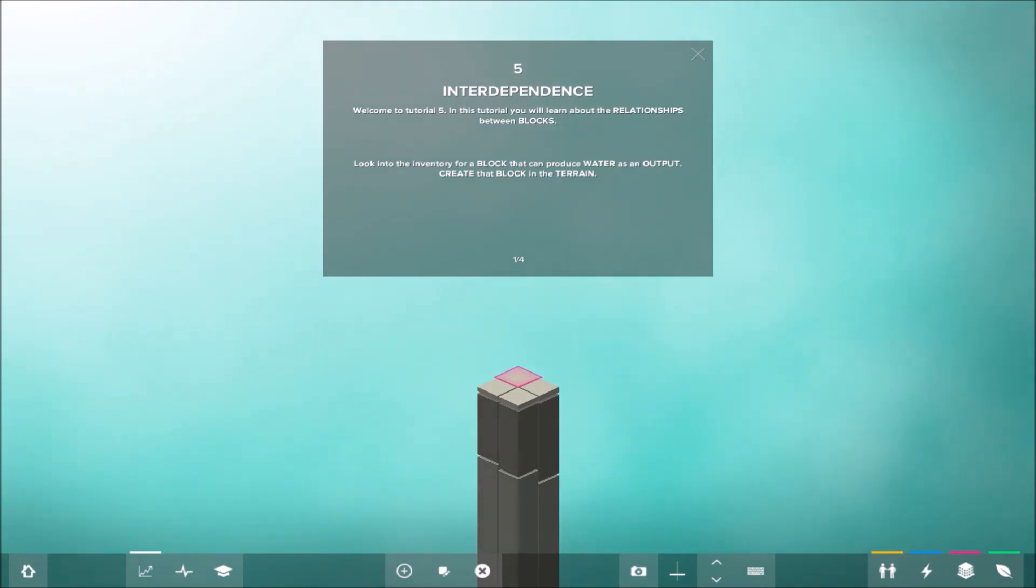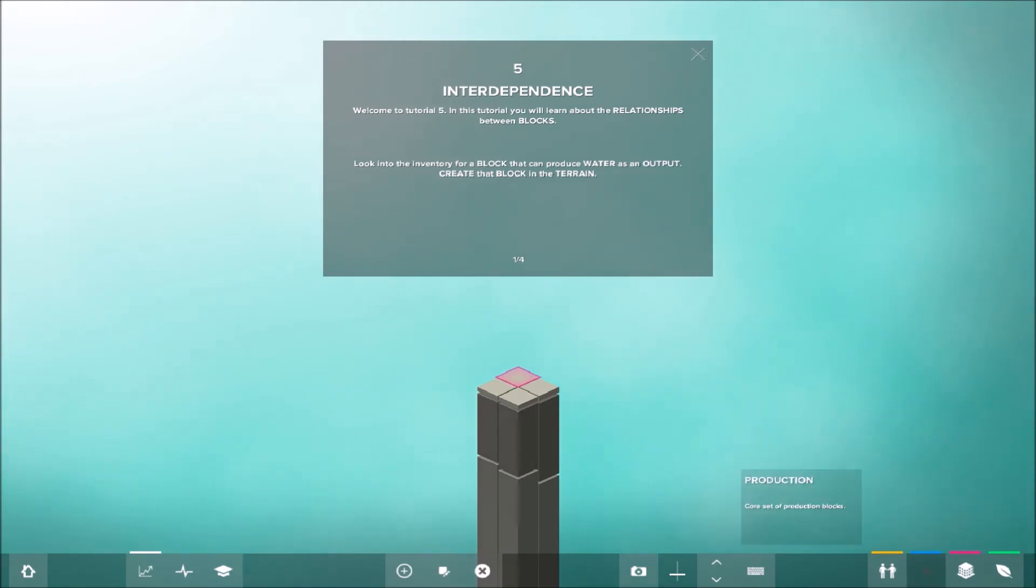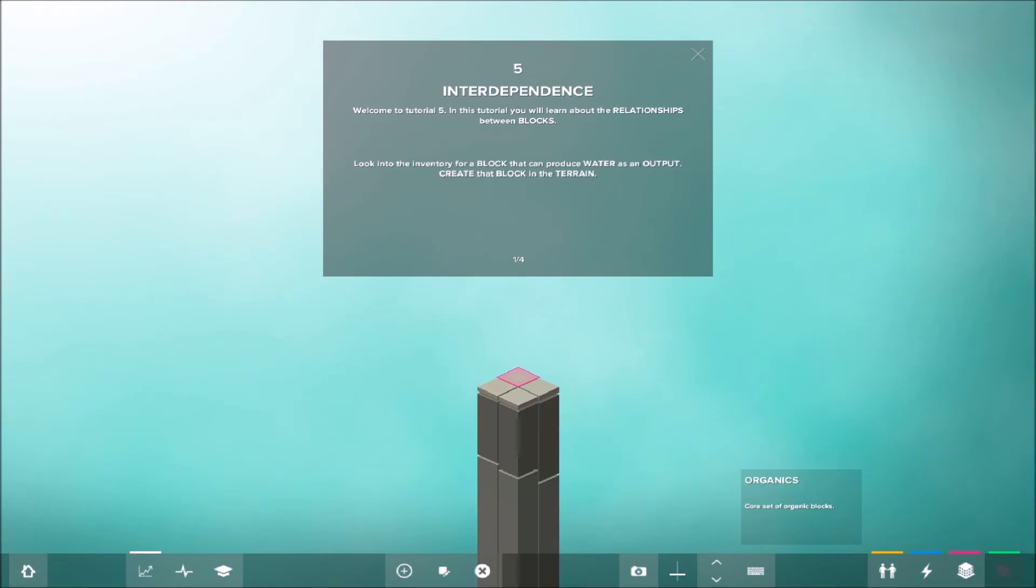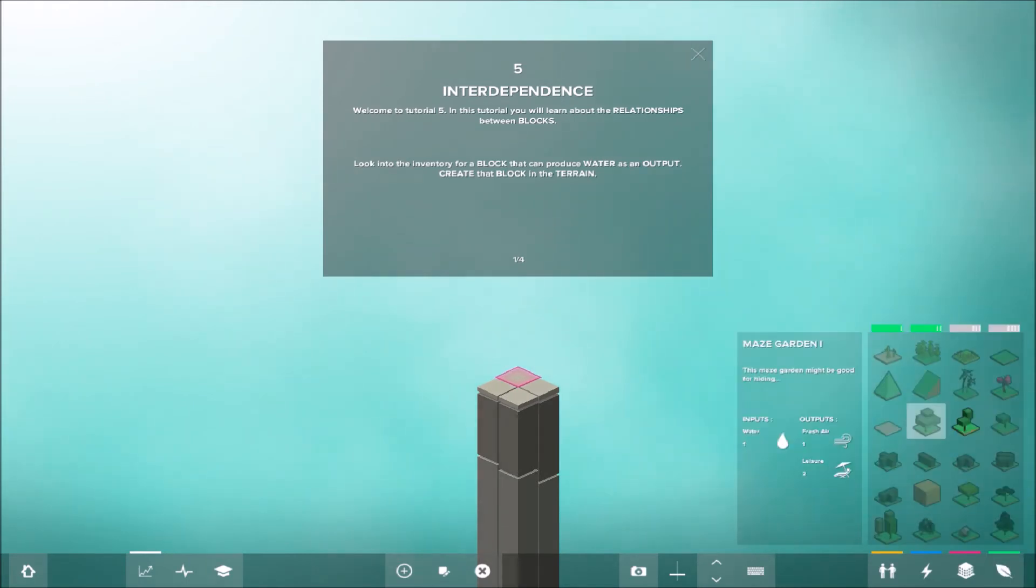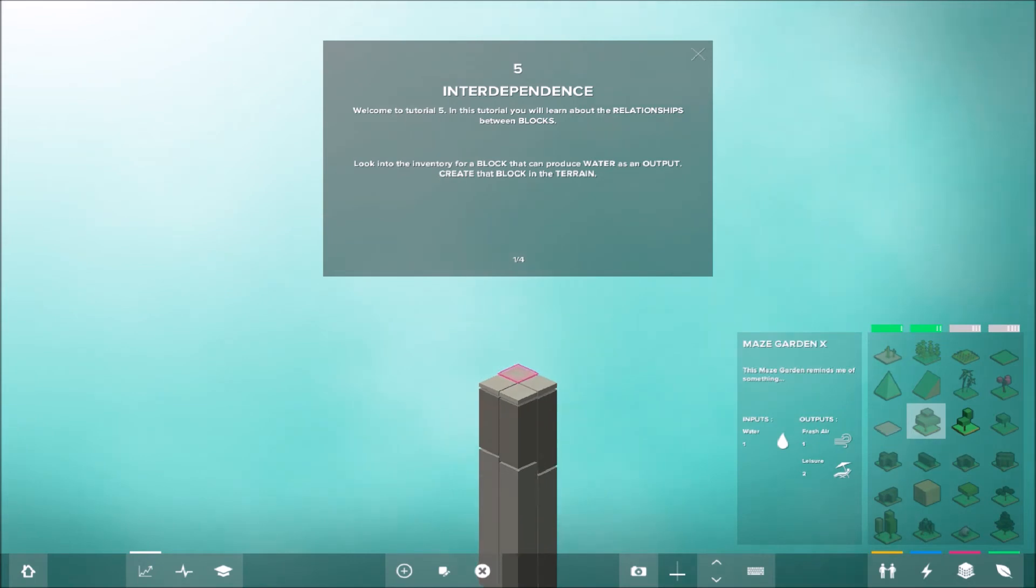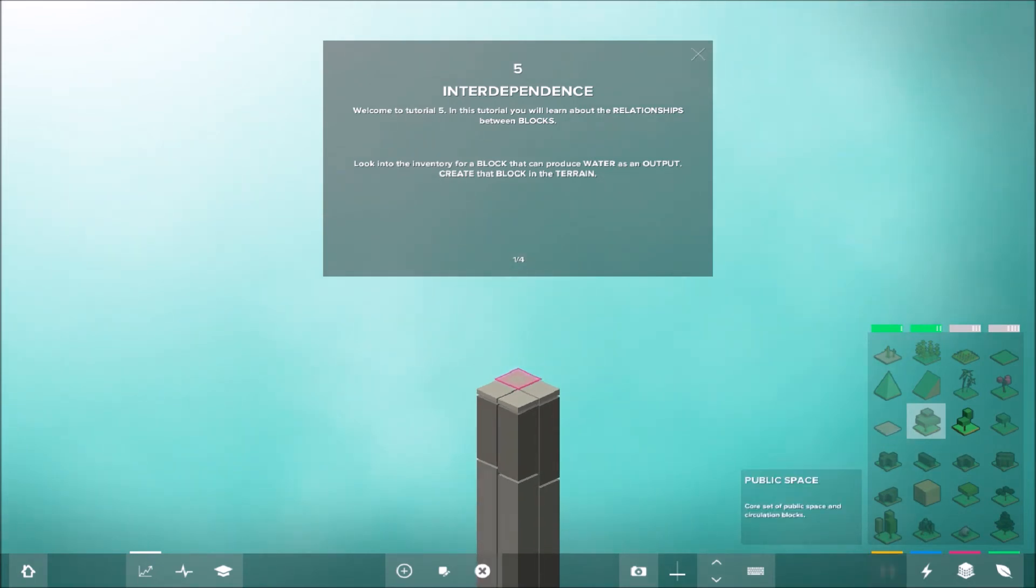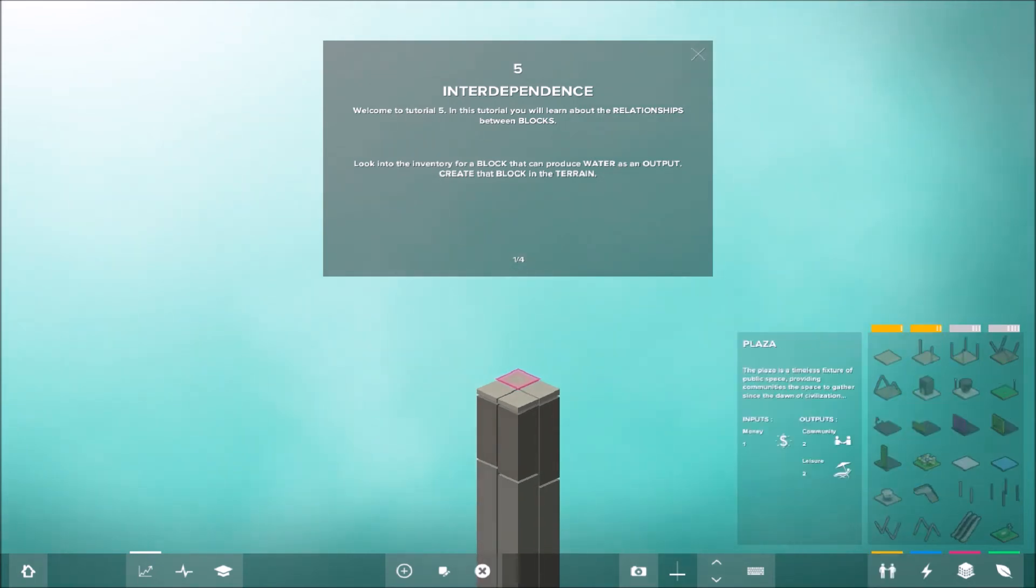Und jetzt schauen wir uns diesen Data-Mode an. Und jetzt sehen wir eben, dass der immer roter wird und immer schlechter wird. Das heißt, man muss seine Blöcke, man muss die Teile, aus denen man das Ganze aufbaut, versorgen. Und zwar mit den Ressourcen, die sie brauchen. Und jetzt sollen wir einen Block suchen, der Wasser produziert.